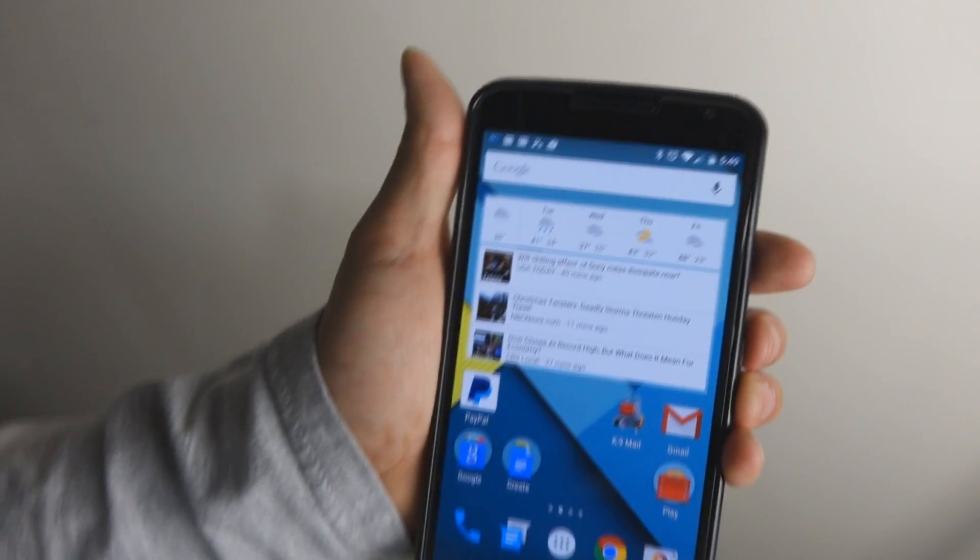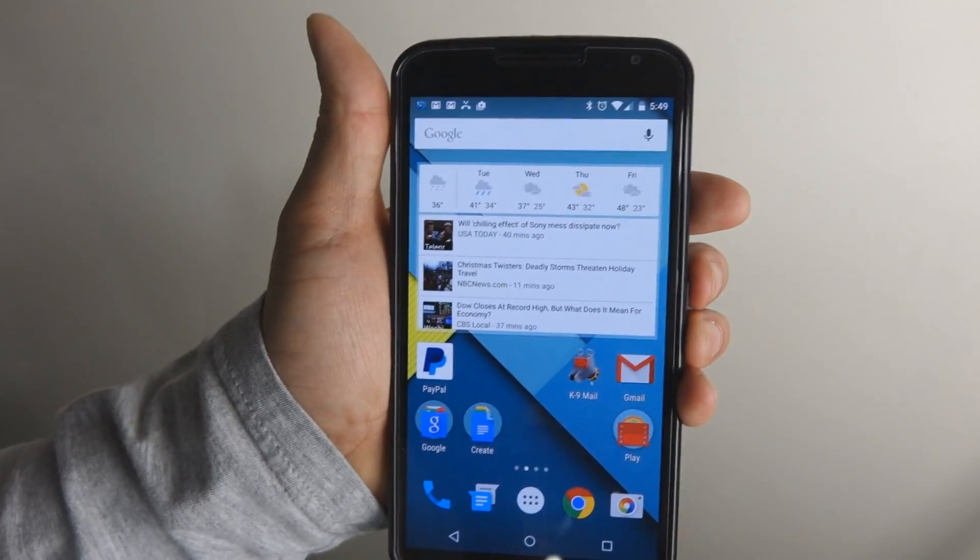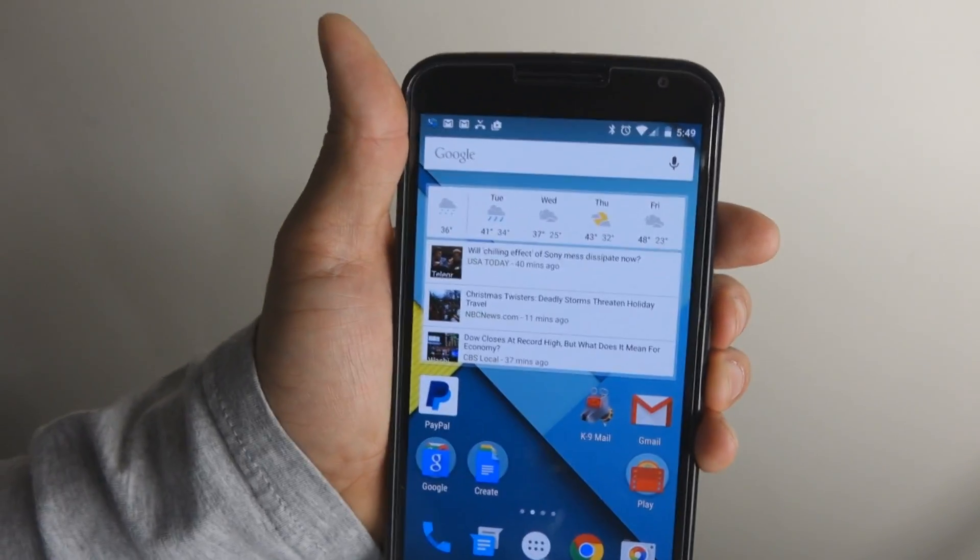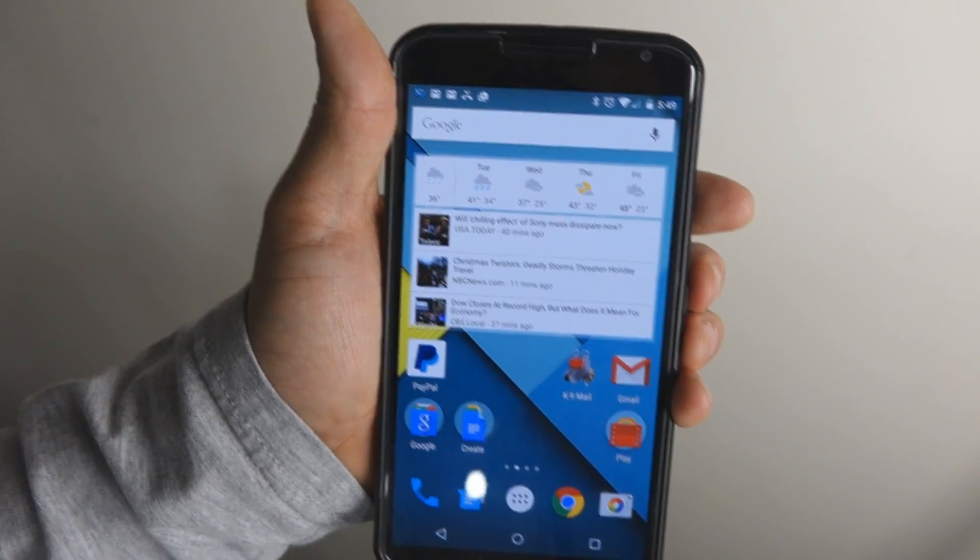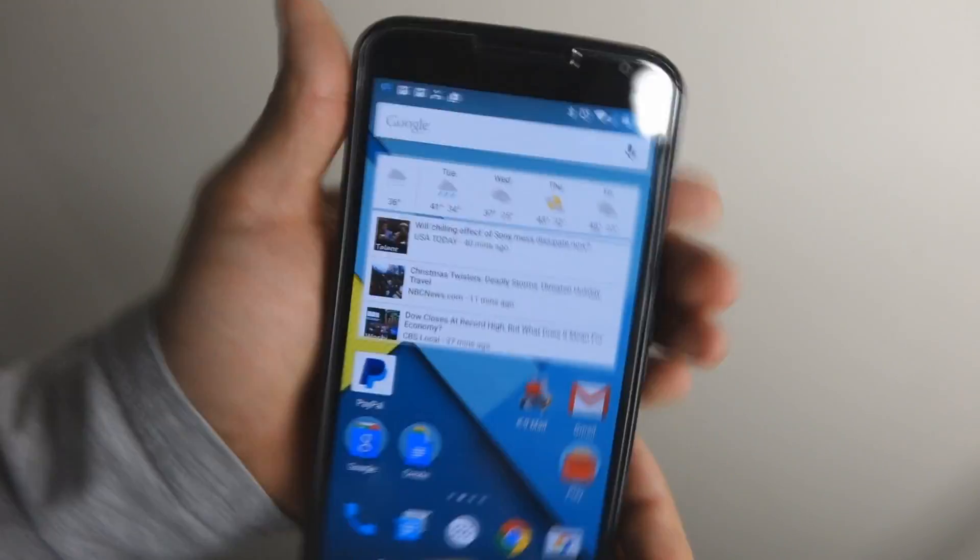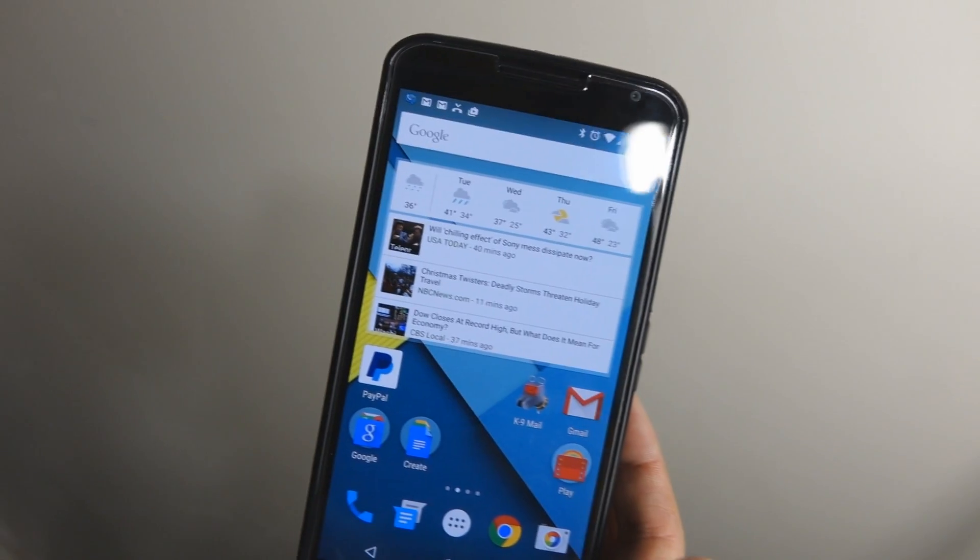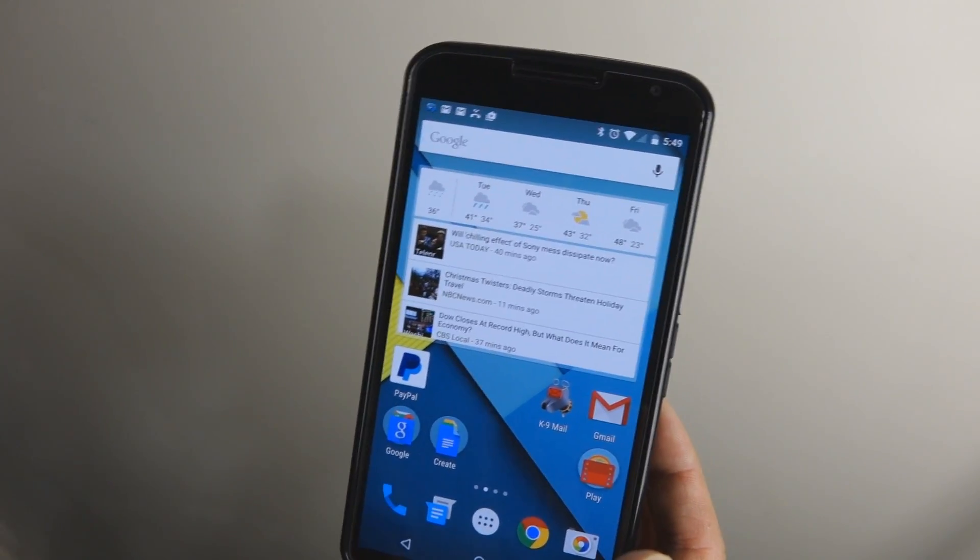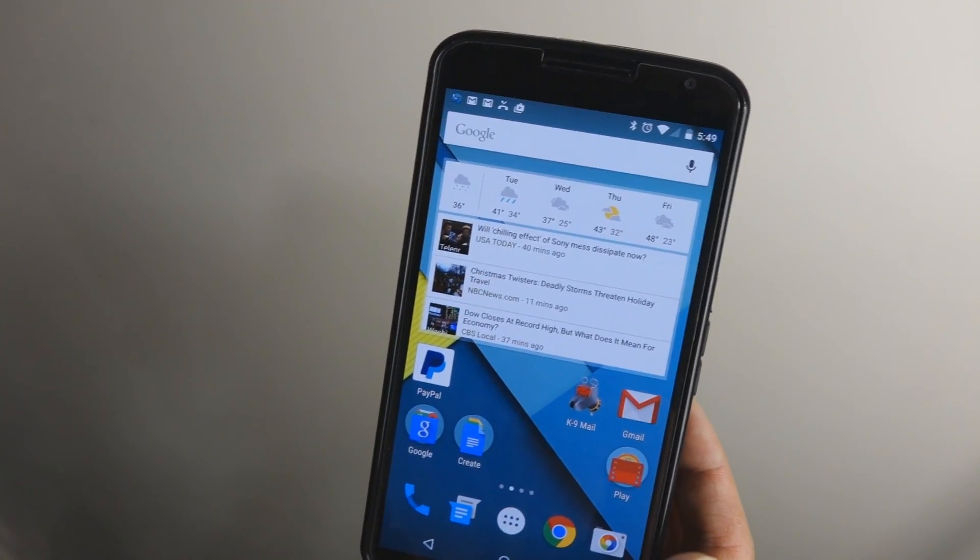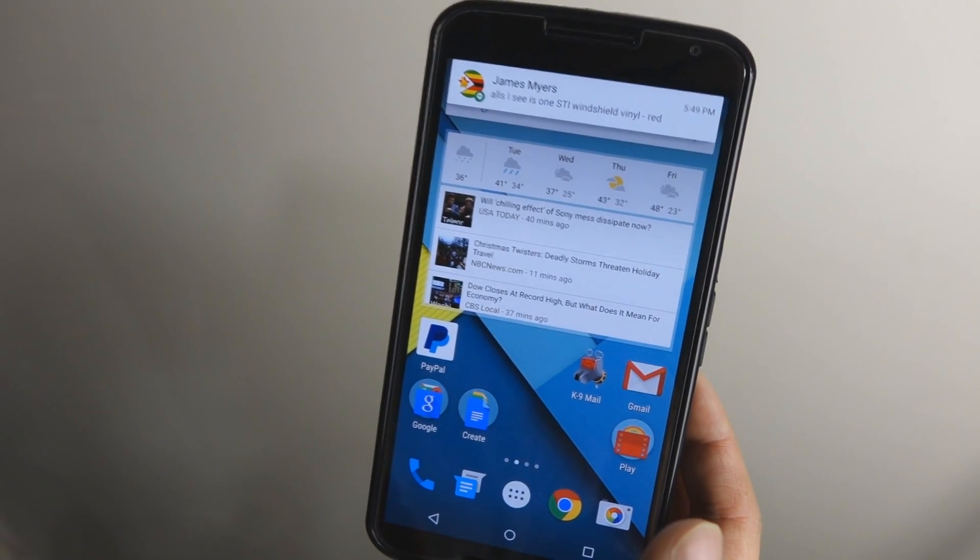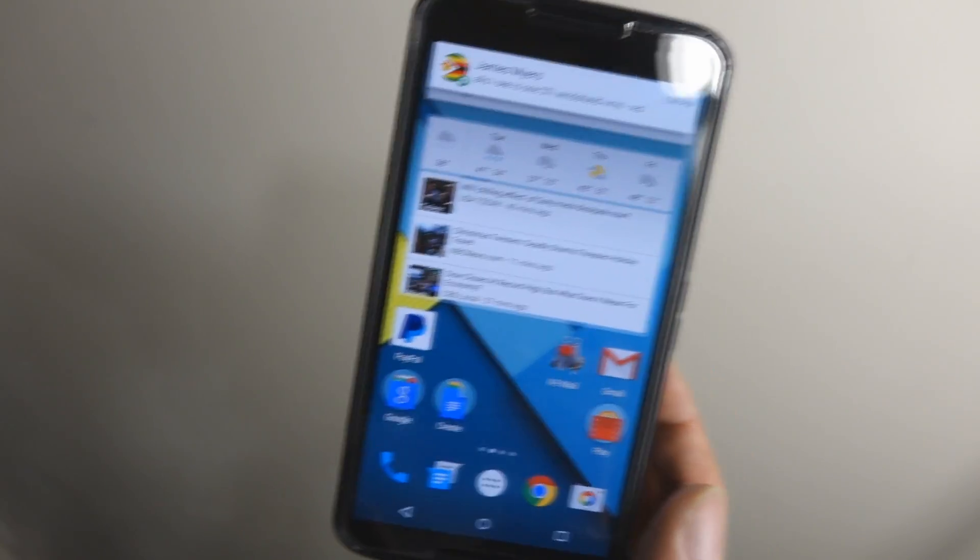So if you have an AT&T Nexus 6 or a Nexus 6 in general, go ahead, try to take advantage of that. I'll leave the download link in the description below. If you have another Nexus device and you're using it with AT&T, please leave a message down there and confirm or deny that the AT&T Visual Voicemail app works.